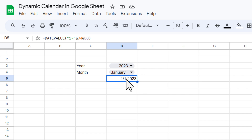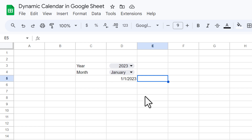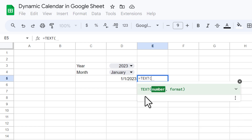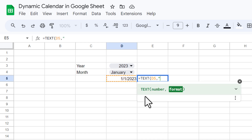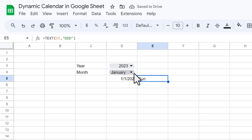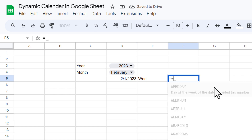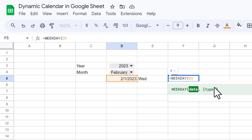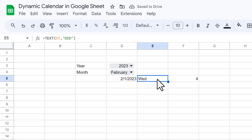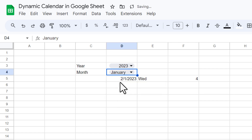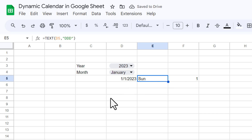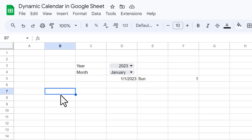Now let's find out what day of the week this date falls on. To get the day name, we use the TEXT function: select the date cell and format it with 'dddd' — this gives us 'Sunday.' If I select February it shows 'Wednesday.' We also use the WEEKDAY function on this date, which returns 4, meaning it is the fourth day of the week (starting from Sunday). For January it returns 1 — the first day of the week.